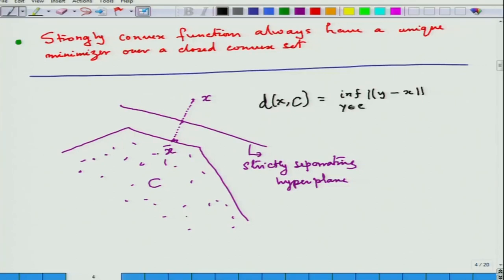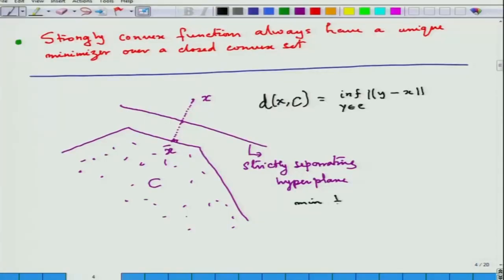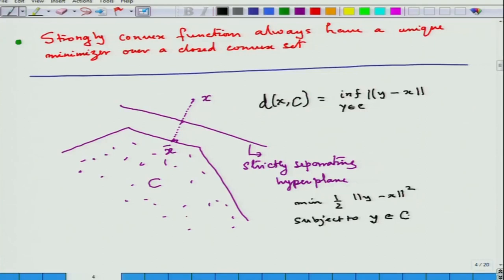Any solution of the squared-distance minimization problem is also a solution of the distance problem. Now observe that this objective function ‖y − x‖² is a strongly convex function. So the homework is: show that f(y) = ‖y − x‖² is strongly convex and find rho in this case. In our general writing, y and x are all in Rⁿ and the set C is in Rⁿ.